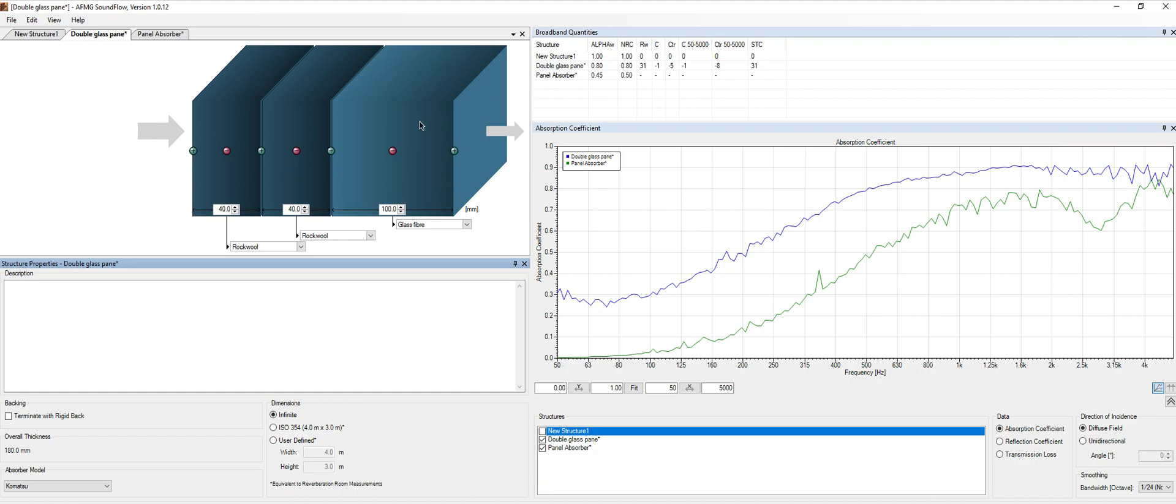Basically we use this software to predict the absorption and the transmission loss of structures that we don't have any information from manufacturers. This will be the first video and it will be brief and I'll try to condense all the information as possible.